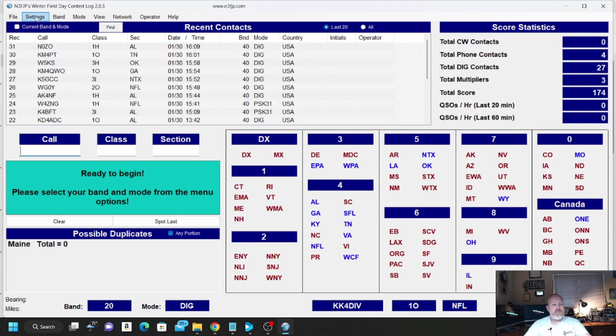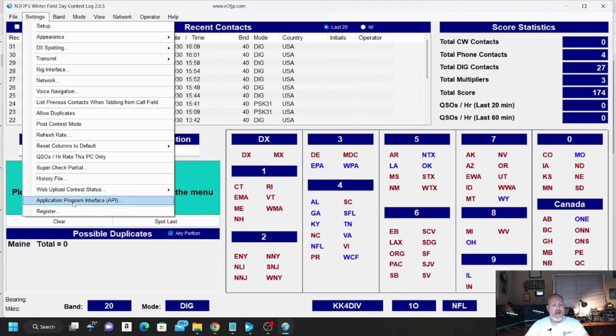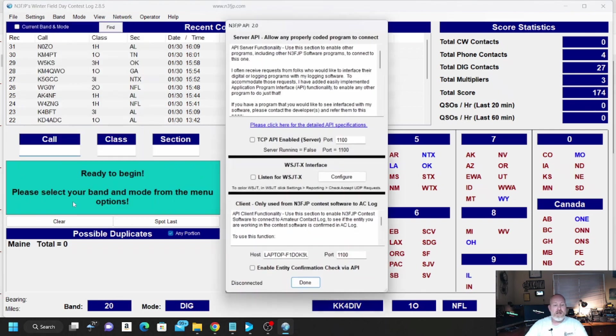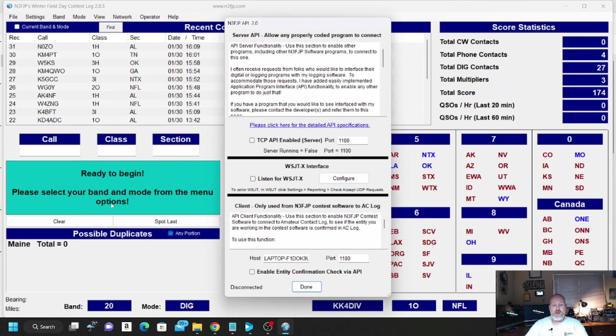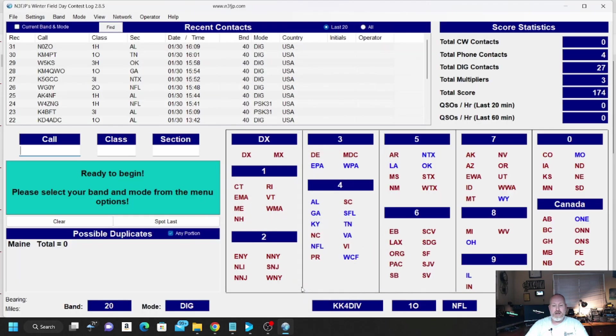But up here in the Settings, the first thing we're going to want to do is go to Settings, and down here, API, Application Program Interface. That's what we're going to want to click on. And this is really simple. You click on TCP API Enabled Server. The server is going to be port 1100, and you hit Done.